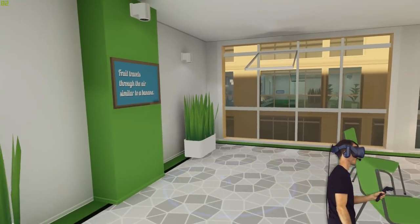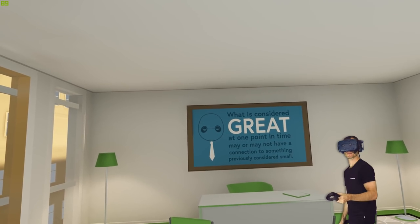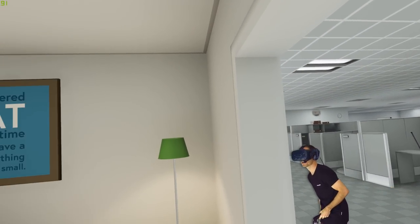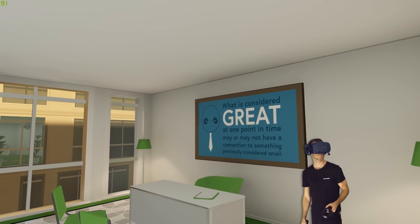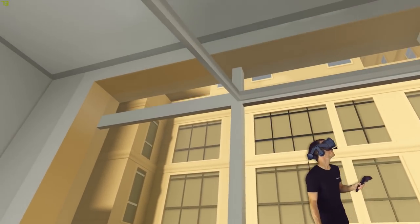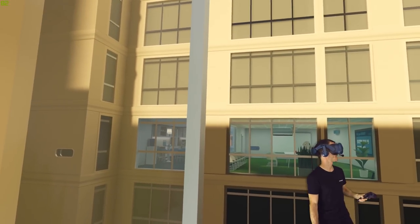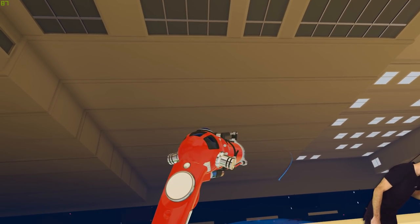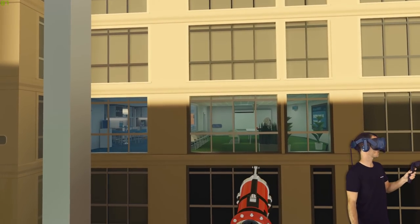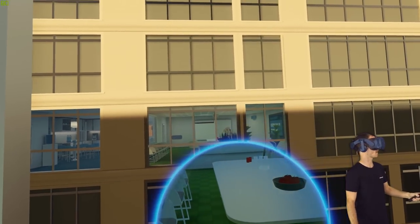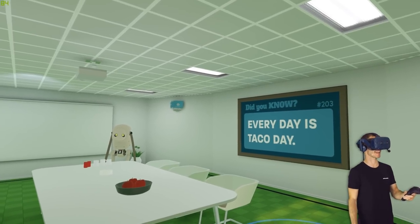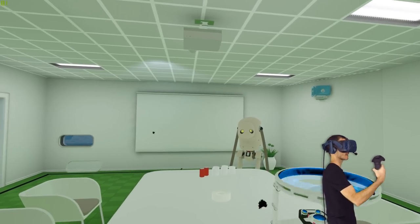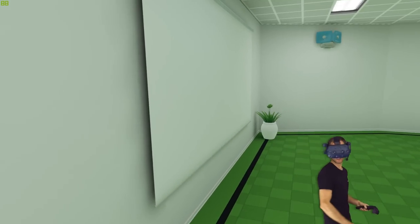Fruit travels through the air similar to a banana. What is considered great at one point in time may or may not have a connection to something previously considered small. Oh, here's how I can get out of here, this open window. I'm gonna go to that building. Oh, there's another robot there though. Can't I just shoot myself out onto the street? Isn't that something I could do? Probably not a great idea. Ready? I'm worried about that robot, he's just stood there. Hello. Greetings. Every day is taco day. Yes, yeah it is in my world.